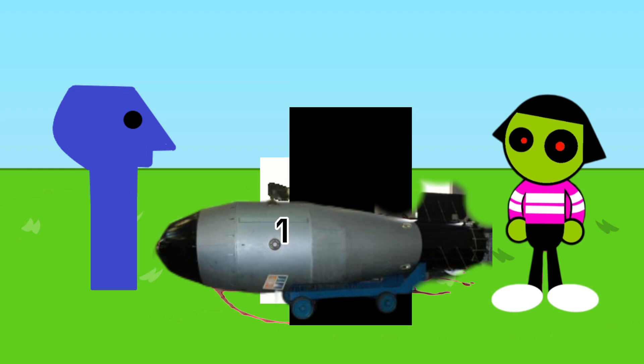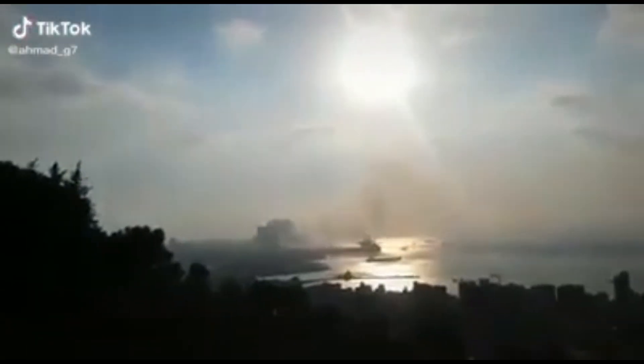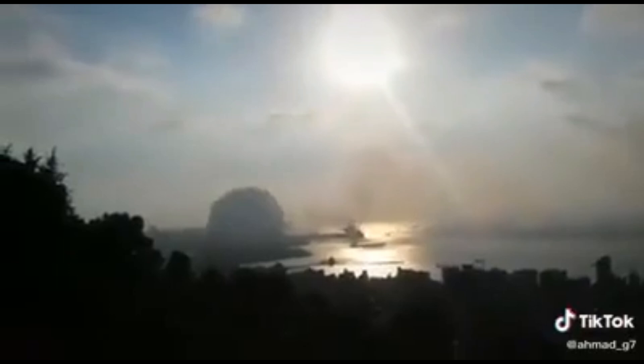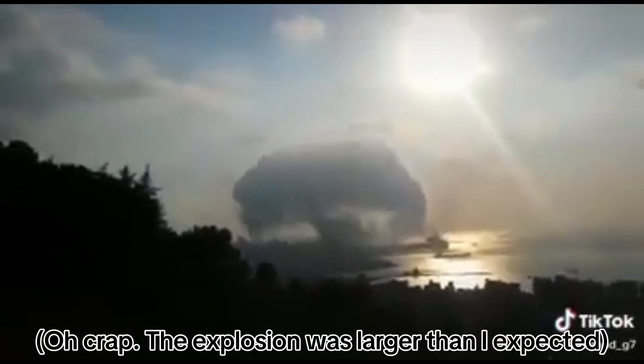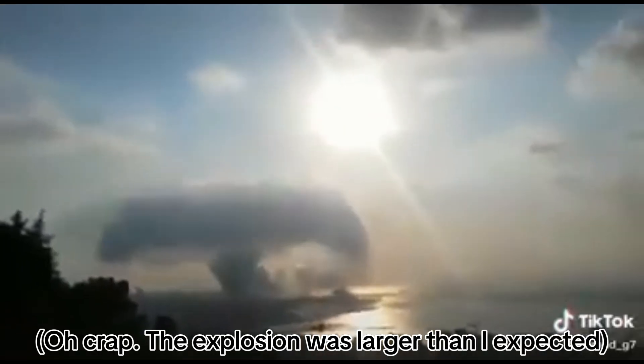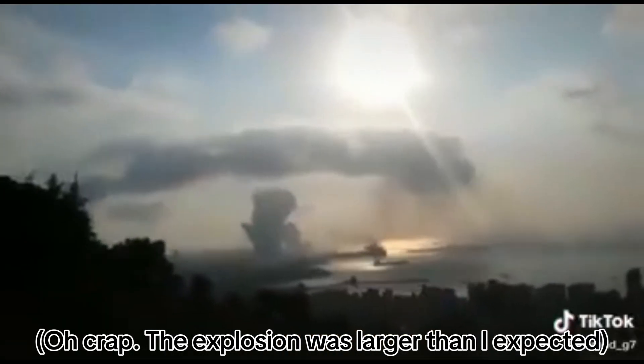Oh... Oh crap, the explosion is not expected.